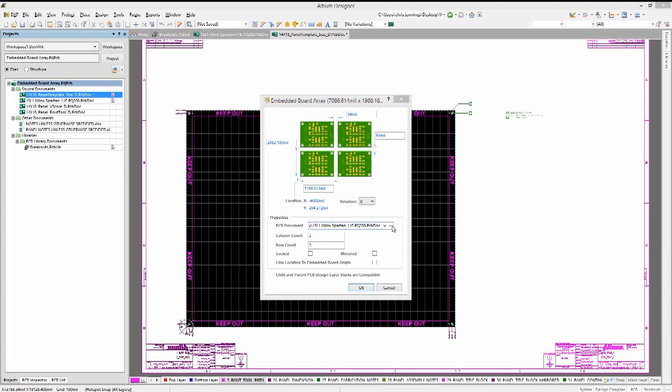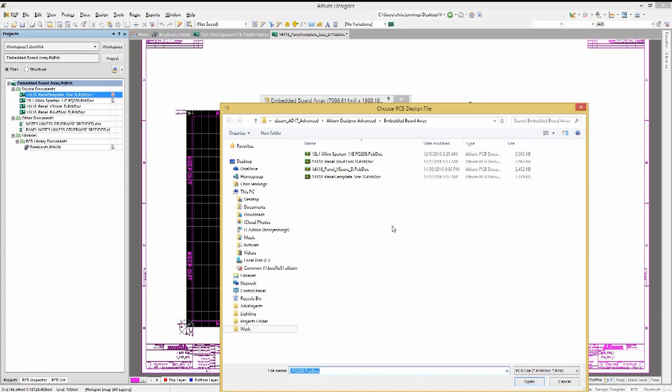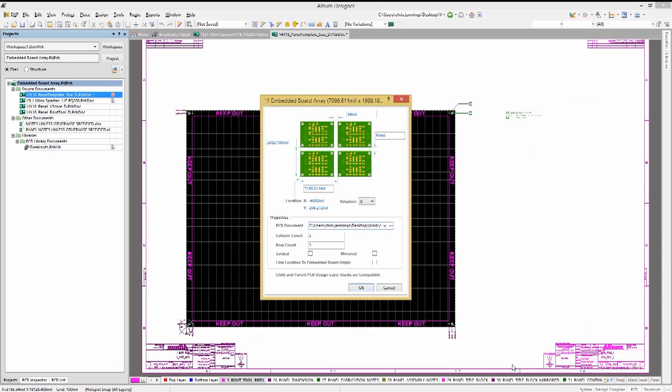In order to select the PCB design we wish to use, click on the triple dots and navigate to the desired file. Clicking Open sets this board as the basis for the array. Notice that the size of the source PCB is shown now in the Embedded Array Panel.